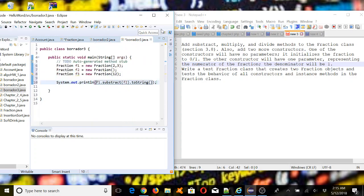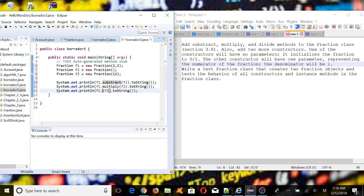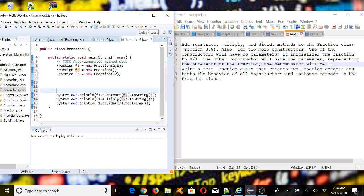The toString method was already given in the Fraction class. Then we're going to repeat this for multiplication and division, so we call multiply and divide. For the division case, let's use f3. We're also testing the constructors, so we're going to print the numerator and denominator for fraction f2.